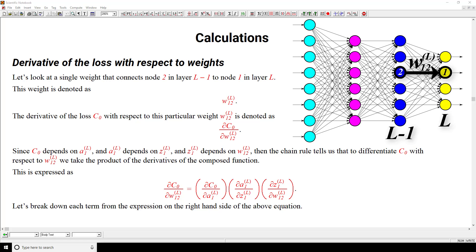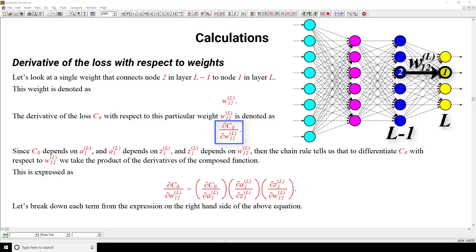Throughout this video, since we're focusing on this one weight, I'm not going to emphasize the superscript verbally whenever speaking on these terms. In the notebook, the superscript is labeled for each term, but when speaking I'll leave off the big L so that the terms sound more natural. The one exception will be if I'm also talking about another layer. So back to the main topic: differentiating this loss for one single input with respect to the weight we've chosen. This derivative represents the partial derivative of the loss for a single input with respect to weight 1,2 — meaning if we change weight 1,2 by a little bit, how is that going to affect the overall loss?